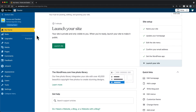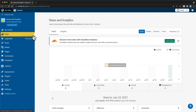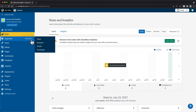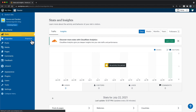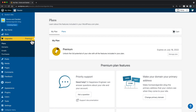Stats let you see information about visits to your site, including your top performing posts and pages, as well as your traffic sources. The Upgrades section shows your current plan. From here, you can upgrade to a different plan and manage your purchases. You can also manage your domains and set up a personalized email address.